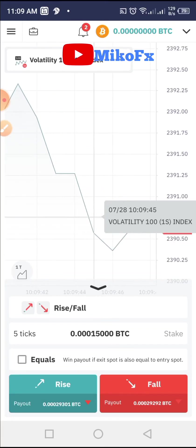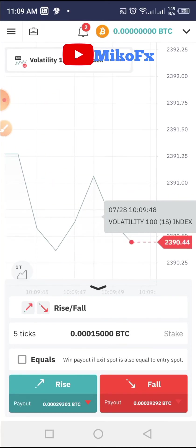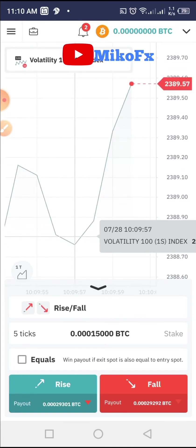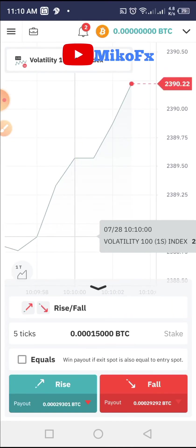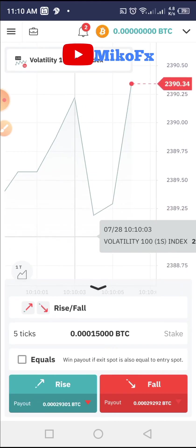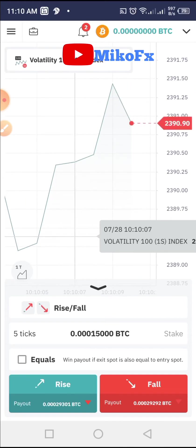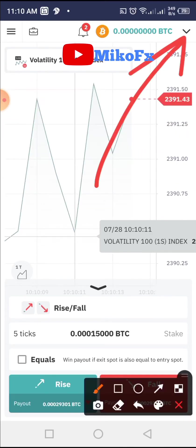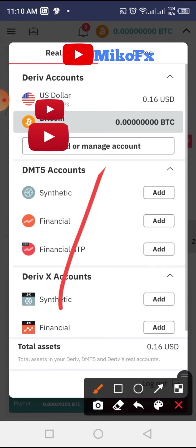If you want to fund your account using USDT, the first thing you need to do is create a USDT account on the Deriv platform. I'll be doing this presentation using a smartphone. The first thing you need to do is click on this dropdown button here, and once you do that, click on 'Add or Manage Account'.